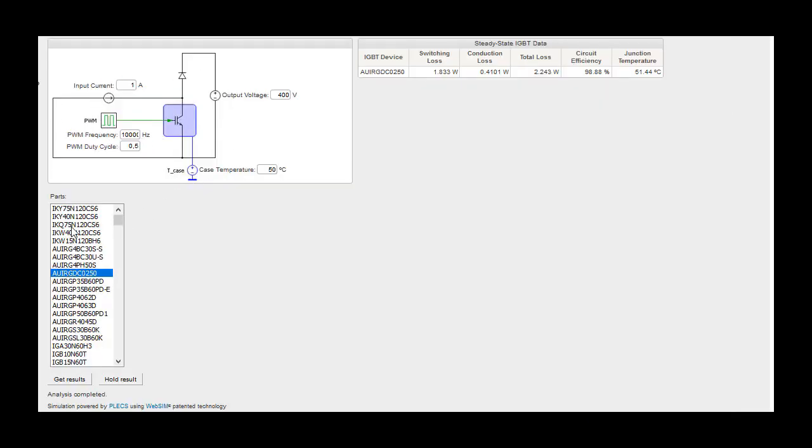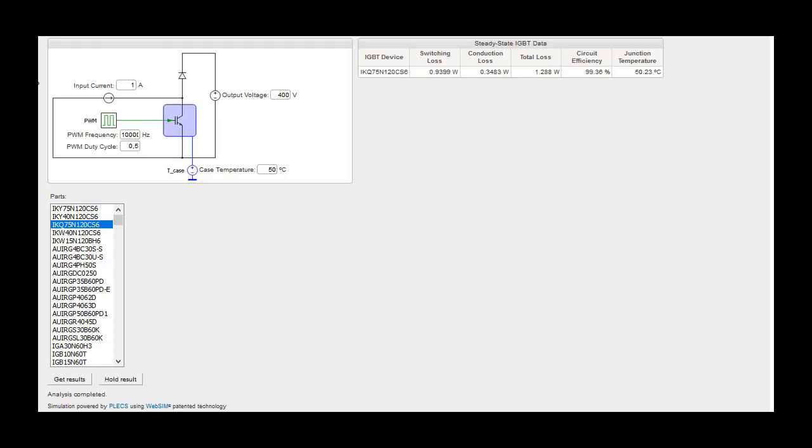To evaluate an IGBT device, a single switch system consisting of one IGBT and one ideal freewheeling diode is implemented to simulate the power loss and junction temperature of the IGBT device at the given static DC voltage and current conditions.